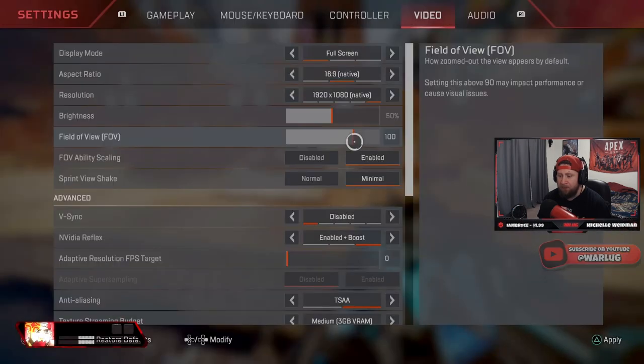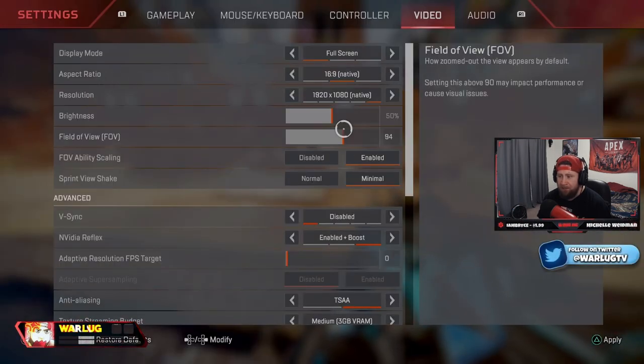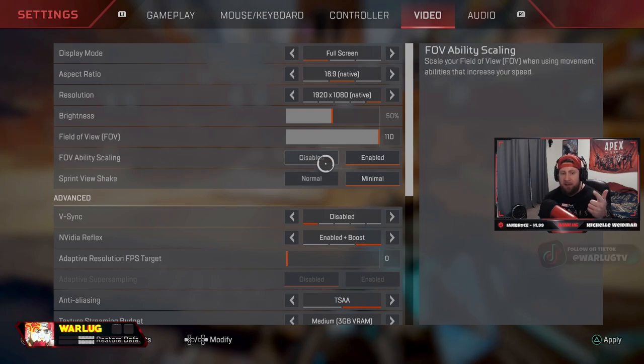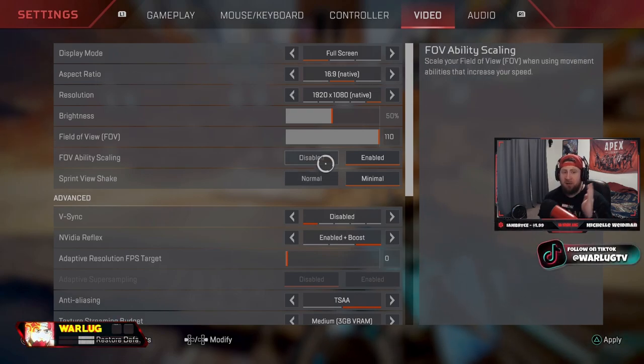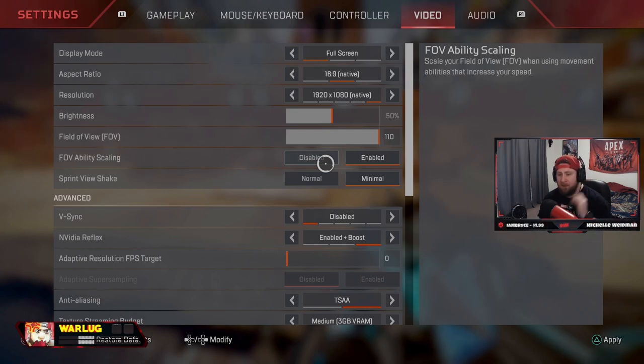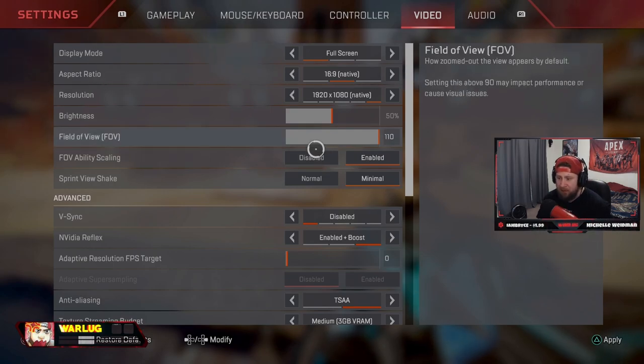So it's going to make your movement, your aim and everything feel off because you're not used to playing at 110, you're used to playing at 100. Make sure this is always disabled. Sprint view shake, always minimal guys, you don't want to be getting seasick.